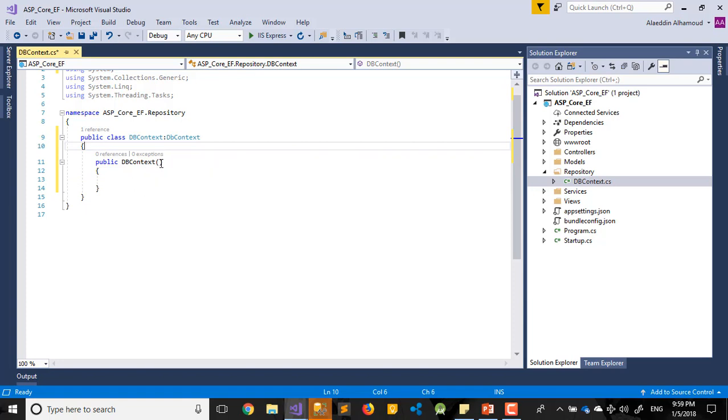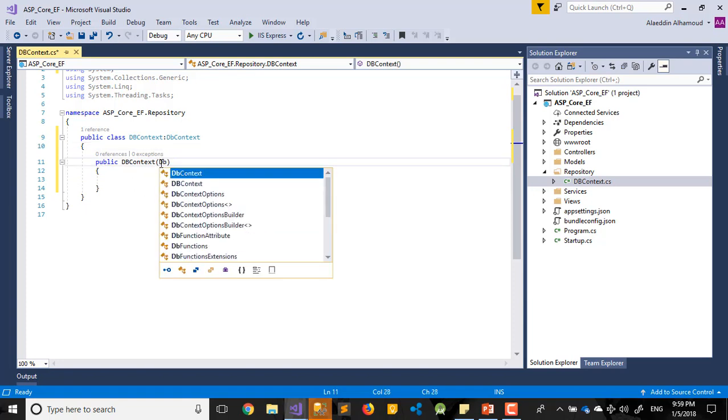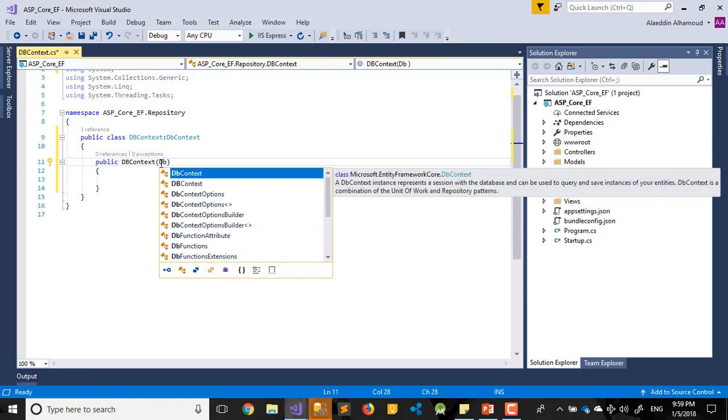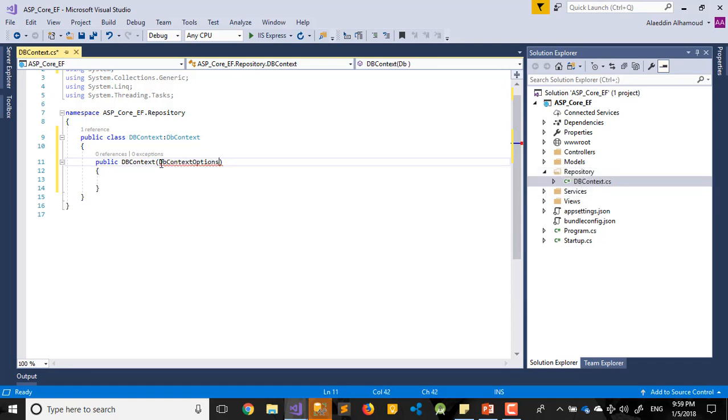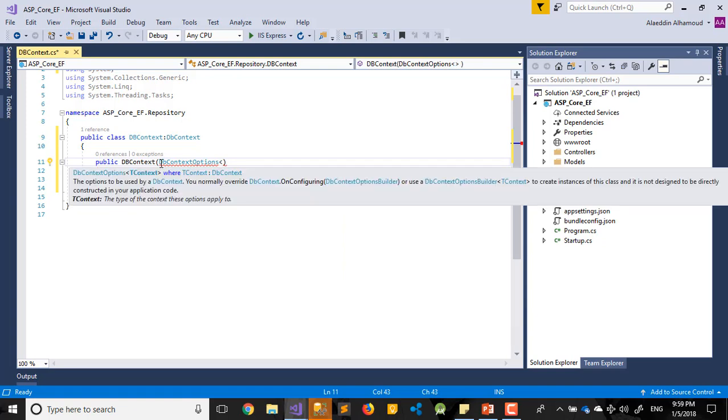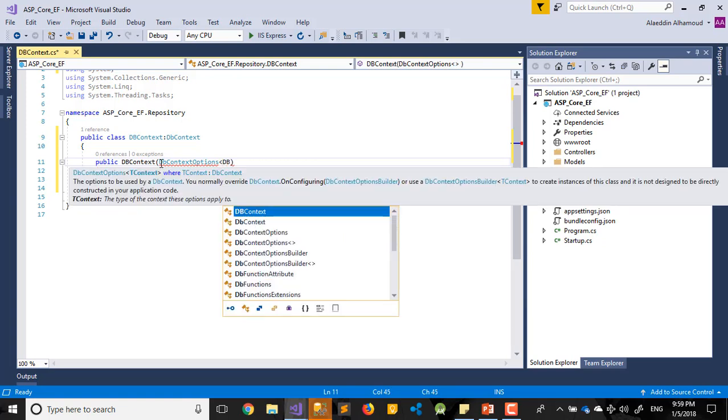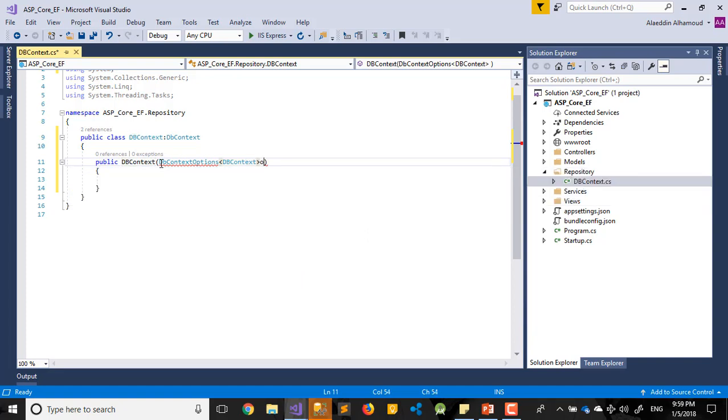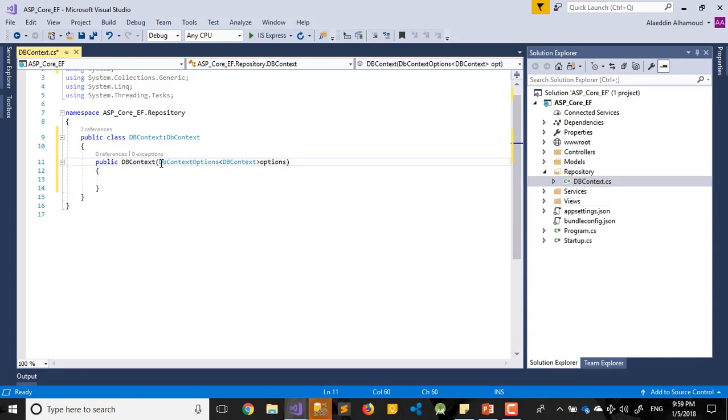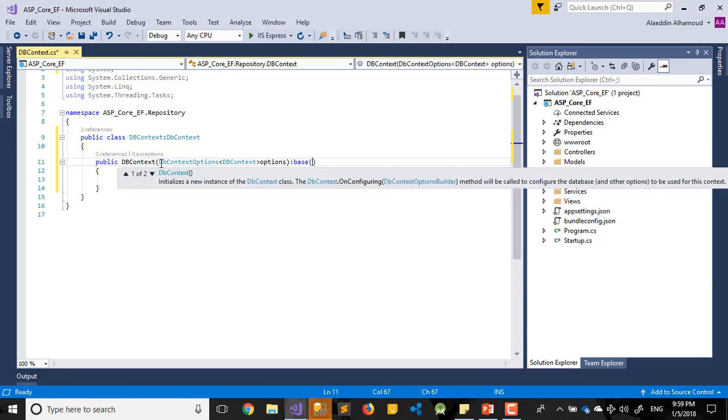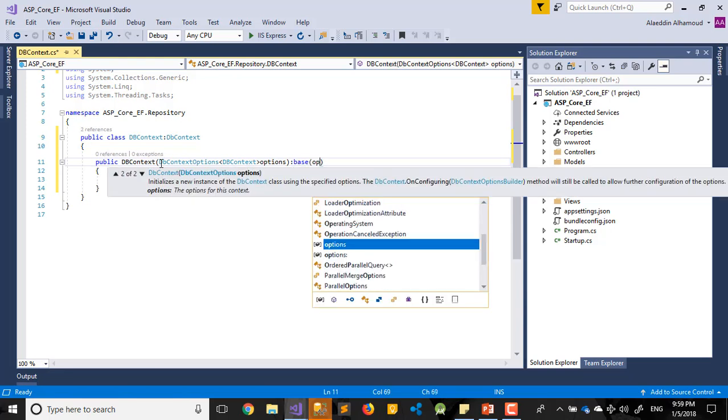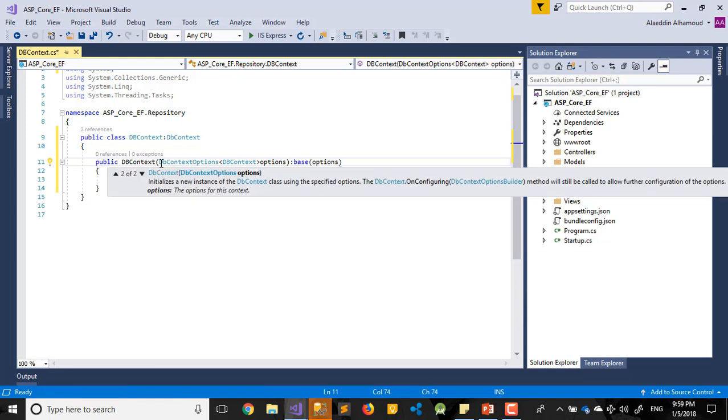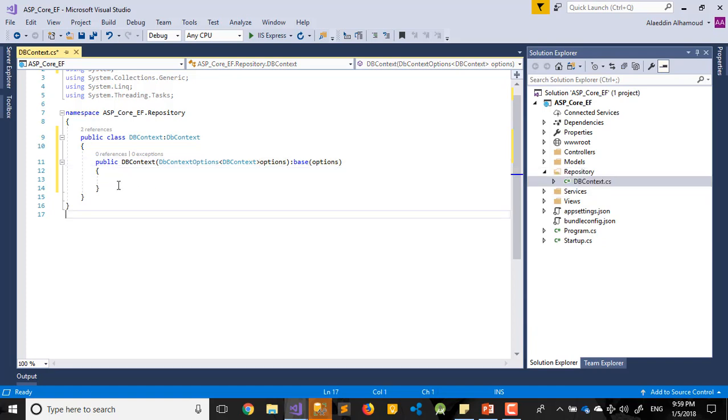In the constructor we need to write DbContext options. This will prepare our connection like this. Base options. That's it.